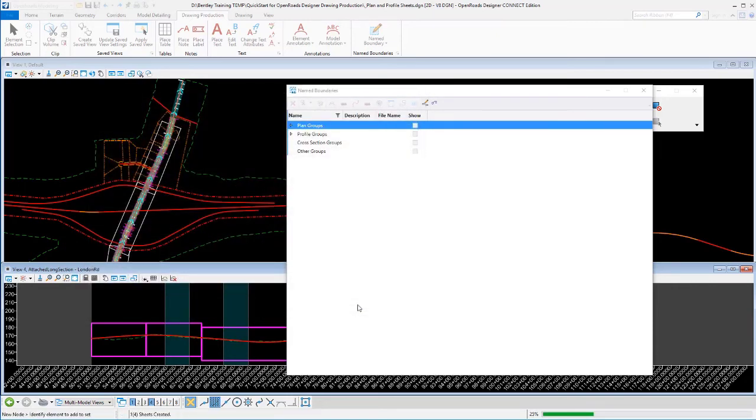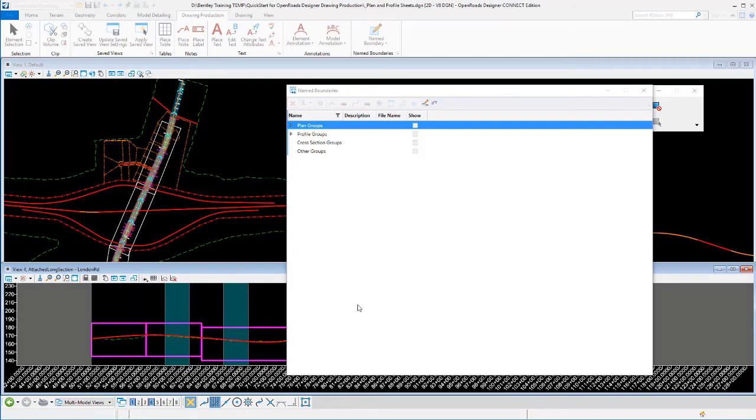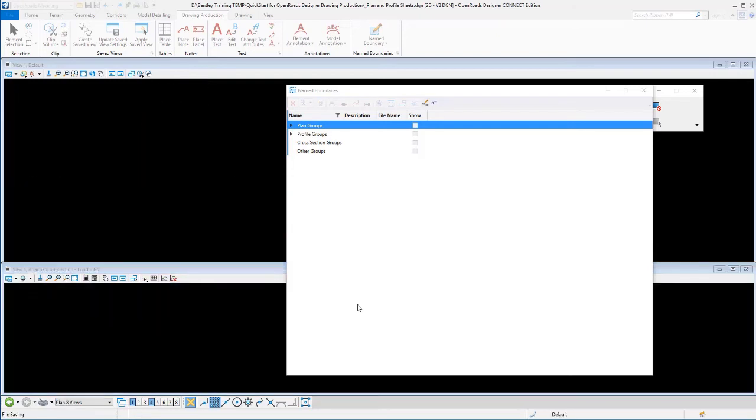Let it process. So it's going ahead and building the sheets and writing them out to those other files. Drawings are being annotated in the profiles and that process is complete.